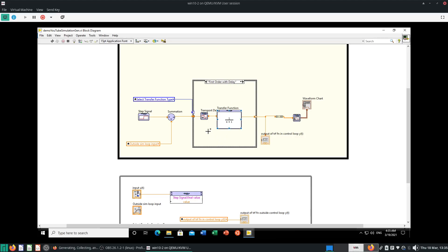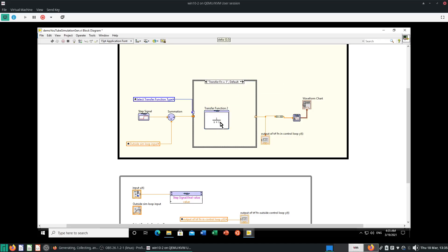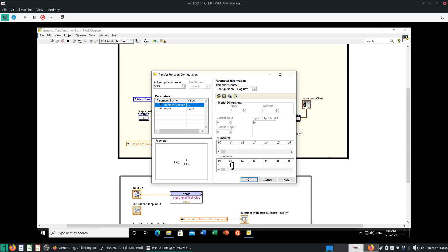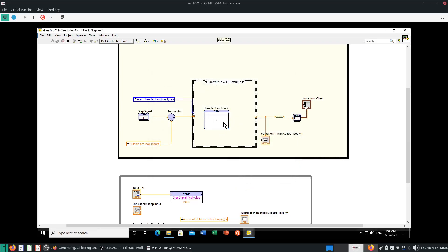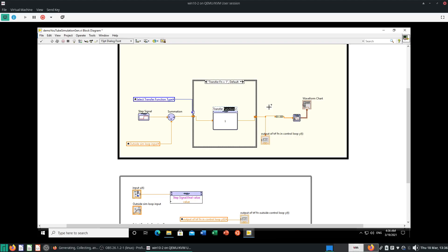The first order with delay transfer function basic structure should be there. For your other case — transfer function equals 1, i.e. input equals output — we can also do that. We just have this transfer function hs equals 1, like literally transfer function equals 1. Now I'll just wire in the inputs and outputs. I have not added the second order case yet — we can do that later. Let's see what happens when we start running this thing.